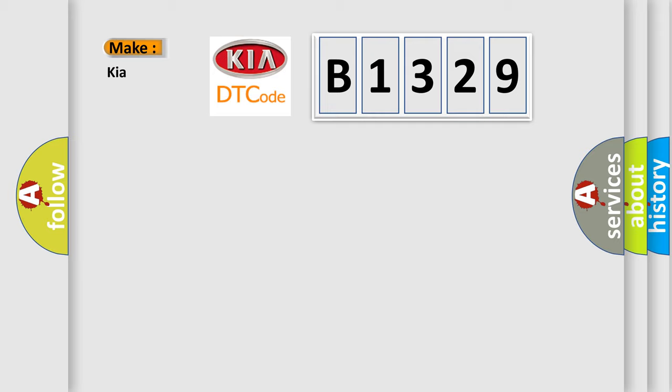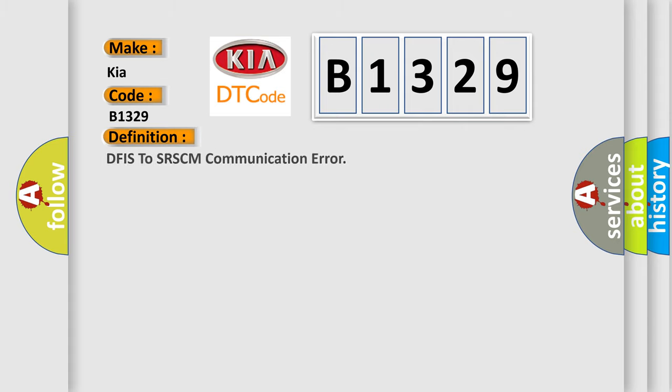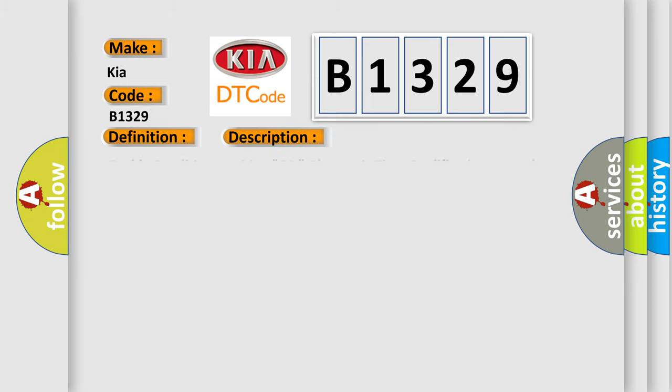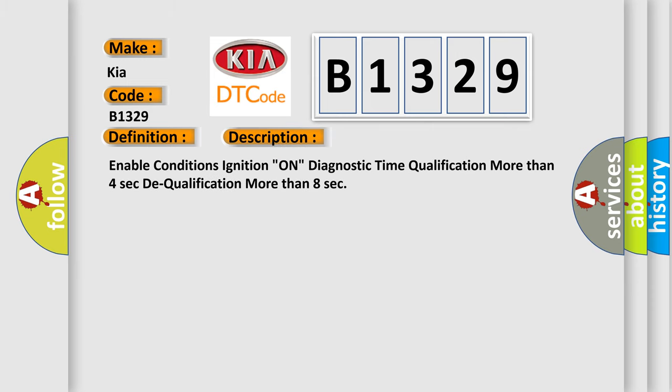So, what does the Diagnostic Trouble Code B1329 interpret specifically for KIA car manufacturers? The basic definition is DFIS to SRSCM communication error. And now this is a short description of this DTC code.